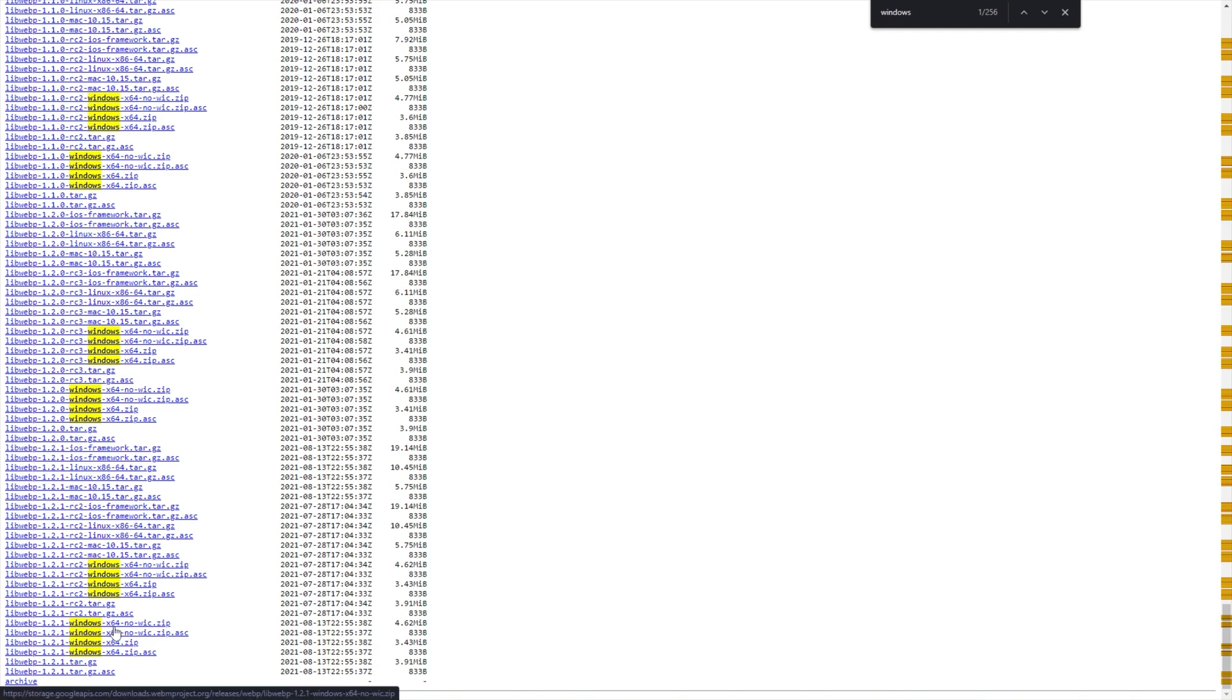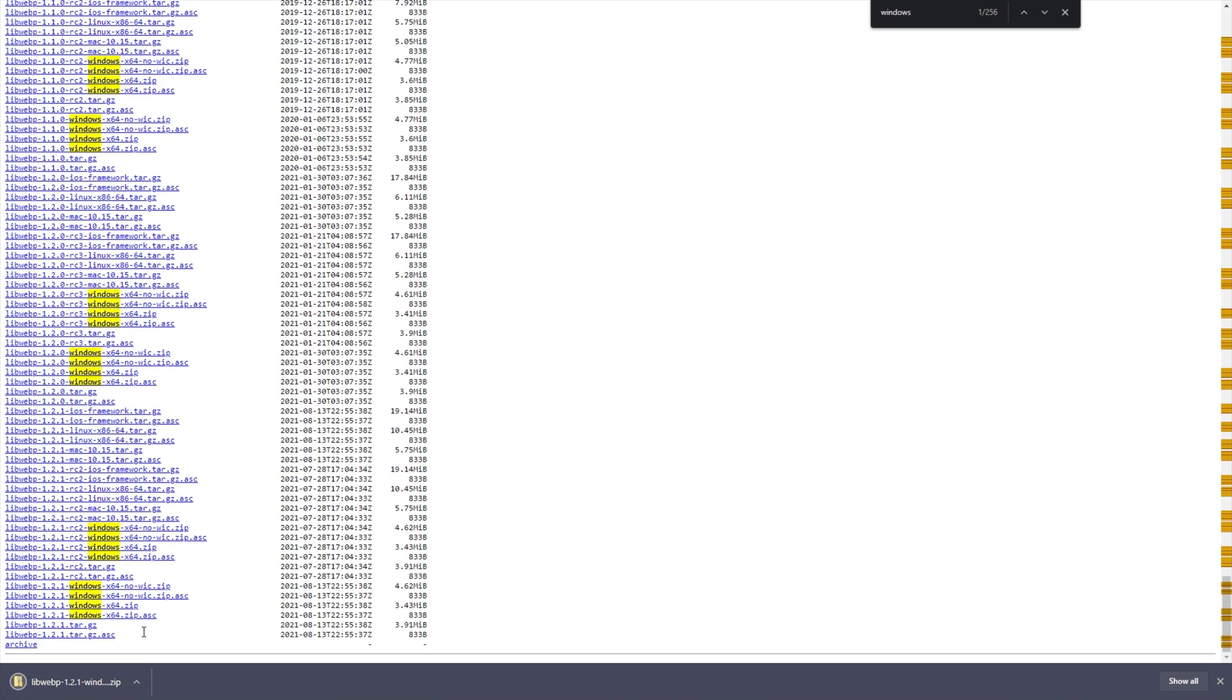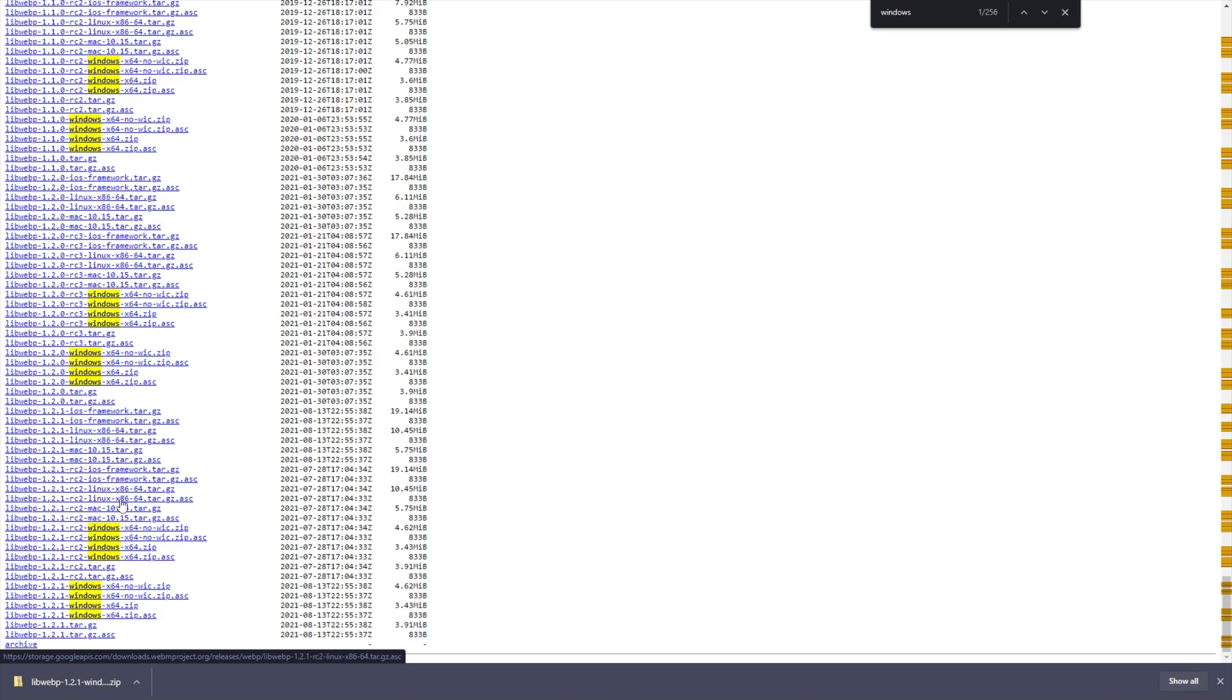As you can see, Windows x64, no wick, and this one's just a .zip. I would usually download the .zips down here, rather than the no wick. I'm not too sure what that is, but the ones down here work fine, and I would assume they have more features. So, in my case, I'll be downloading libwebp 1.2.1 windows x64.zip. This is the full release, and we'll be installing this on our computer. Yours, of course, may be a different date.